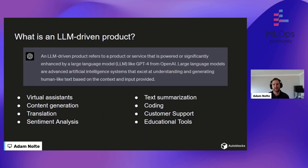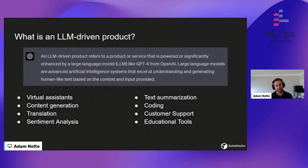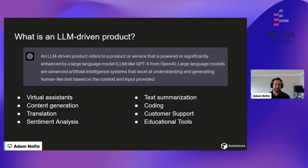We'll kick things off by defining what is an LLM-driven product. I went to ChatGPT — GPT-4 — and asked, and it said: an LLM-driven product refers to a product or service that is powered or significantly enhanced by a large language model like GPT-4 from OpenAI. Large language models are advanced AI systems that excel at understanding and generating human-like text based on the context and input provided — which I'm sure you're all really familiar with.